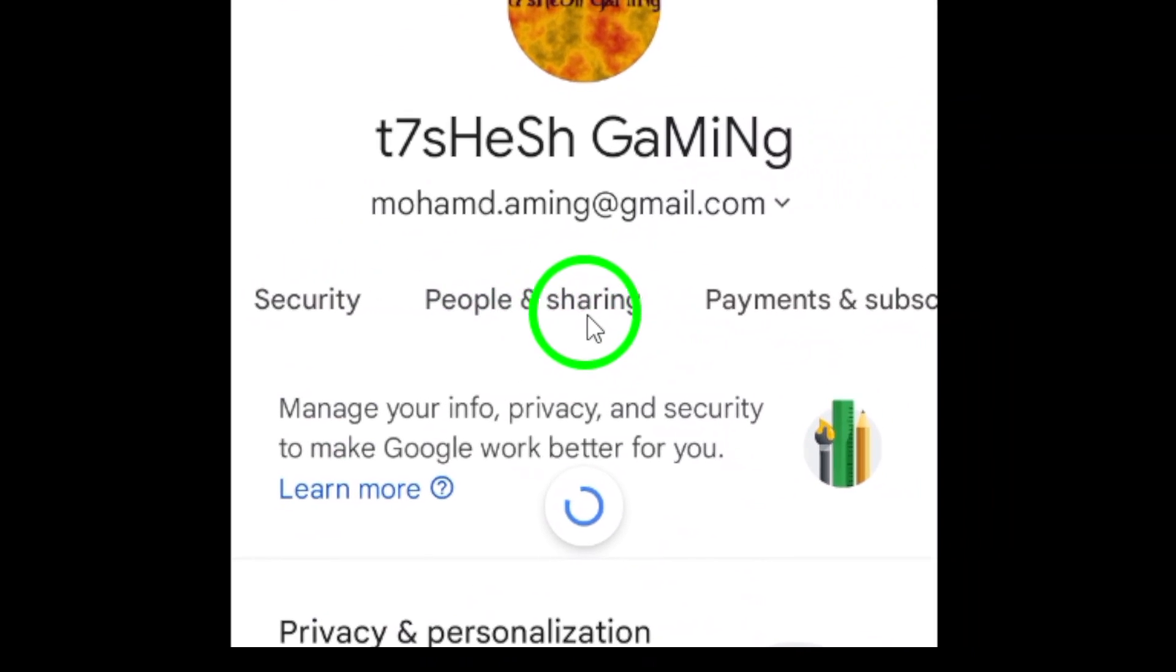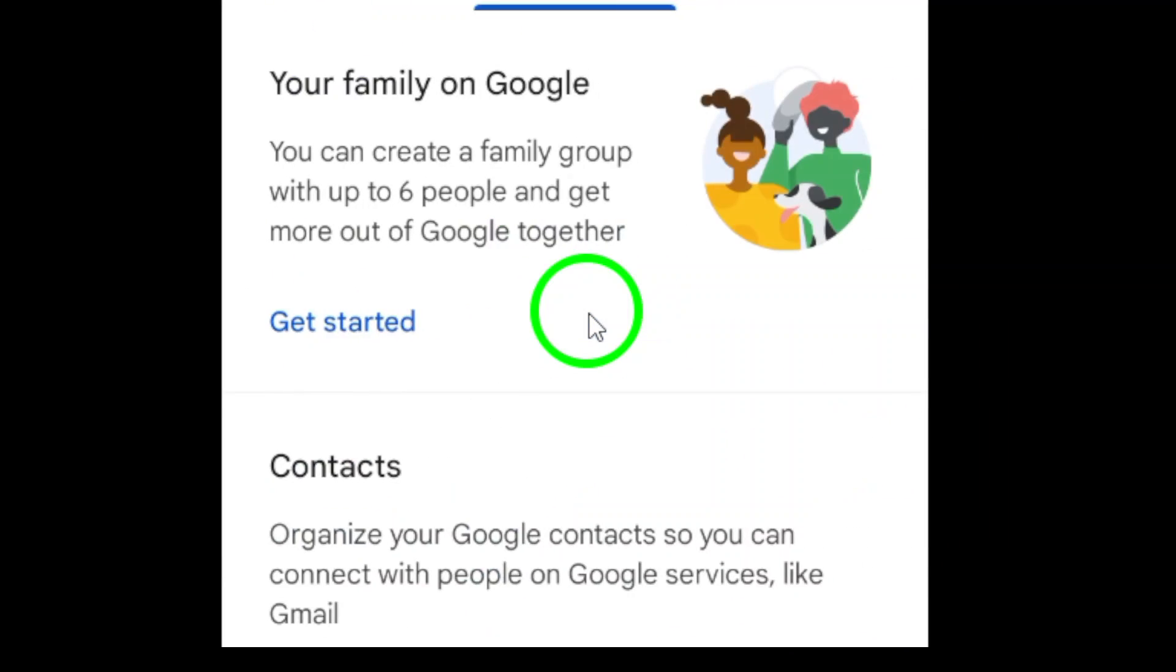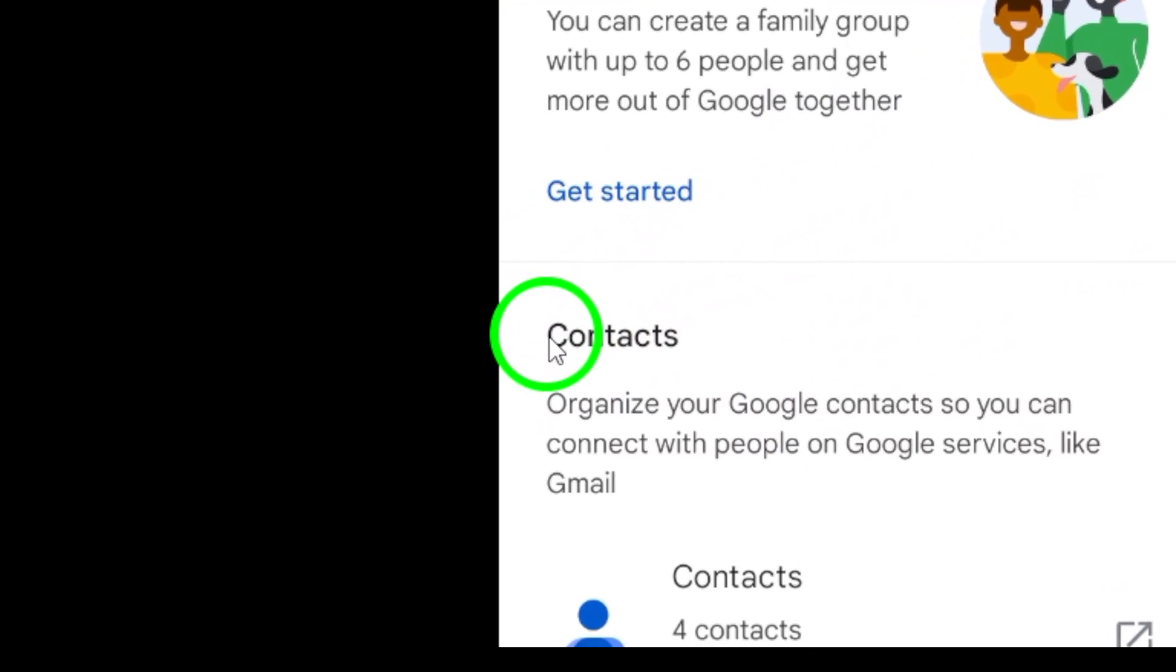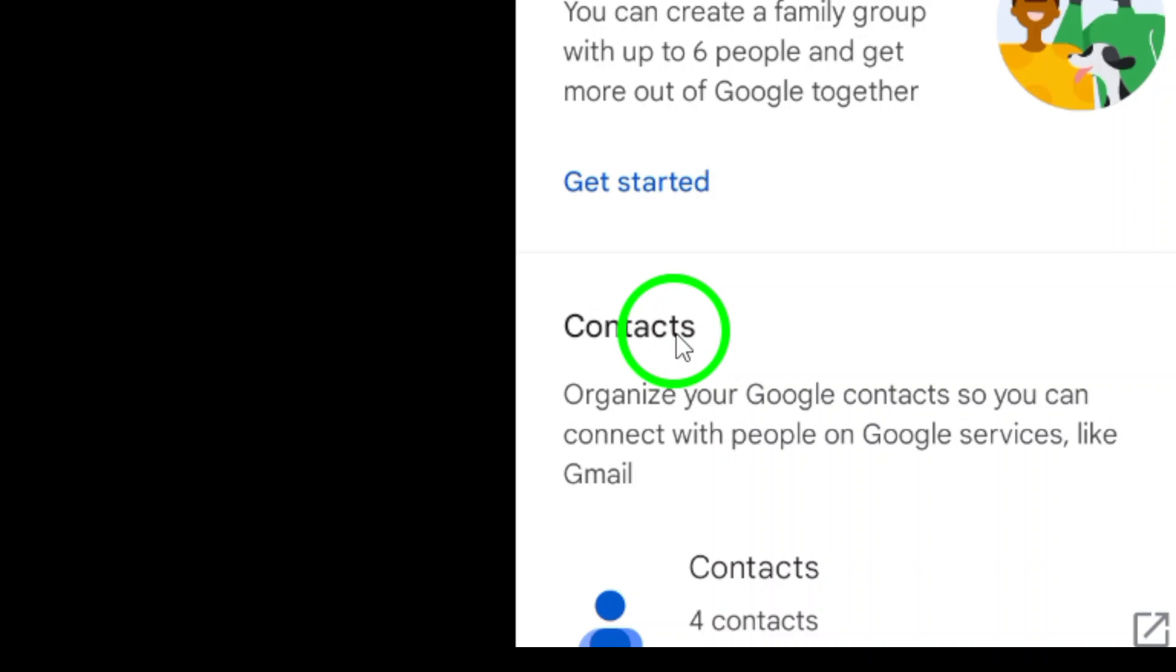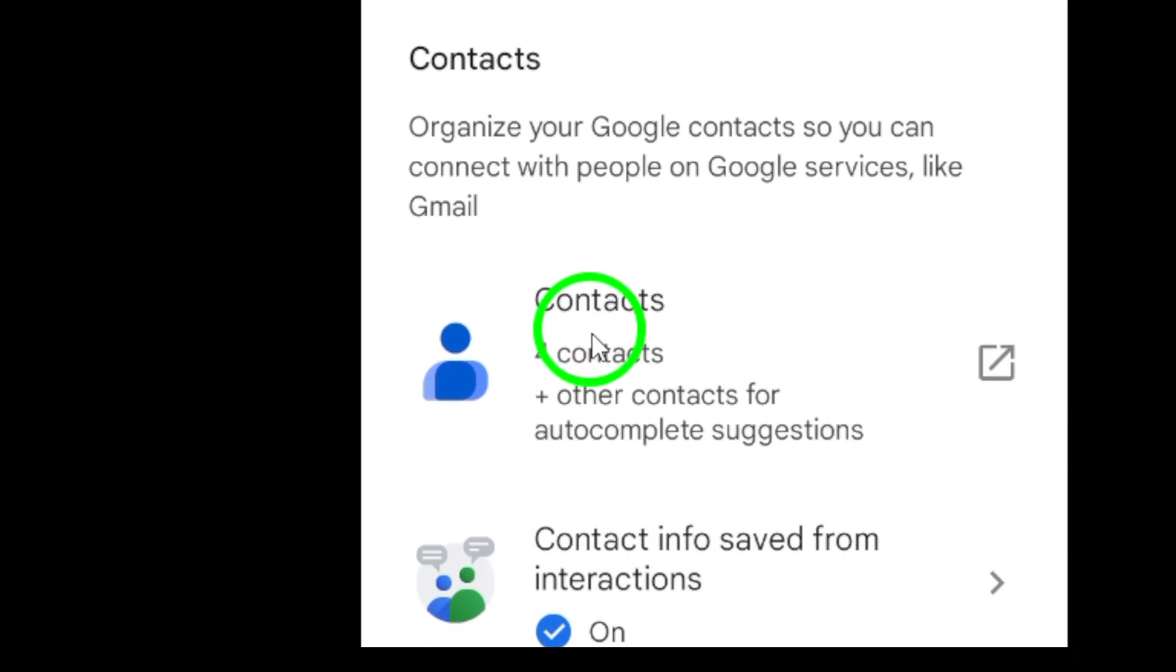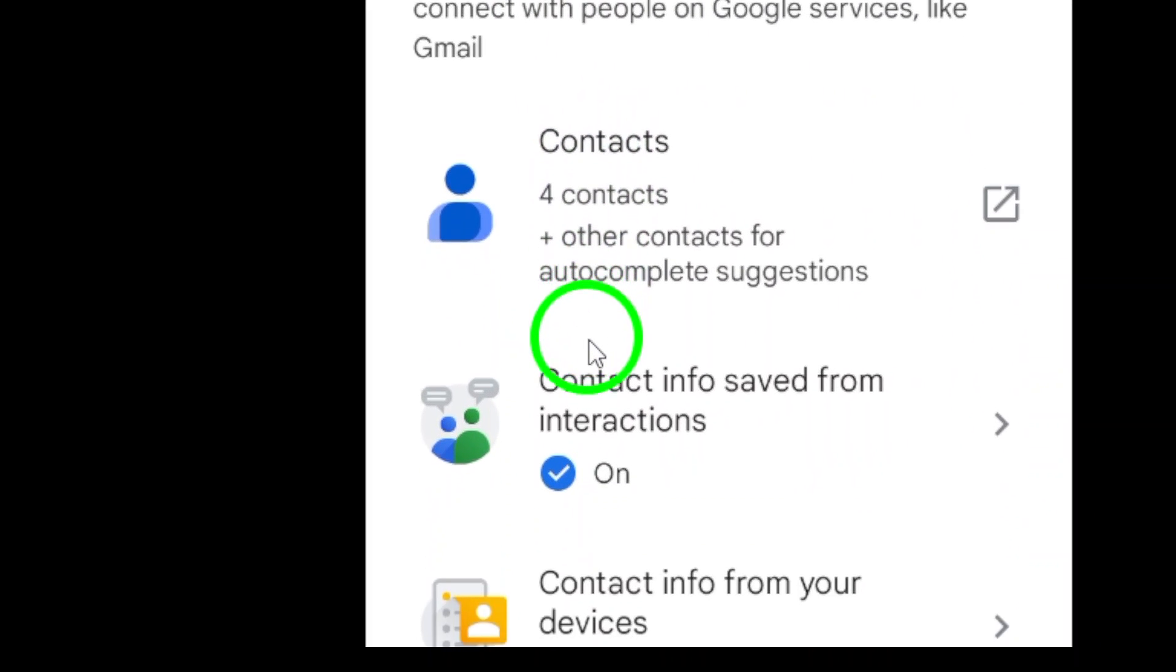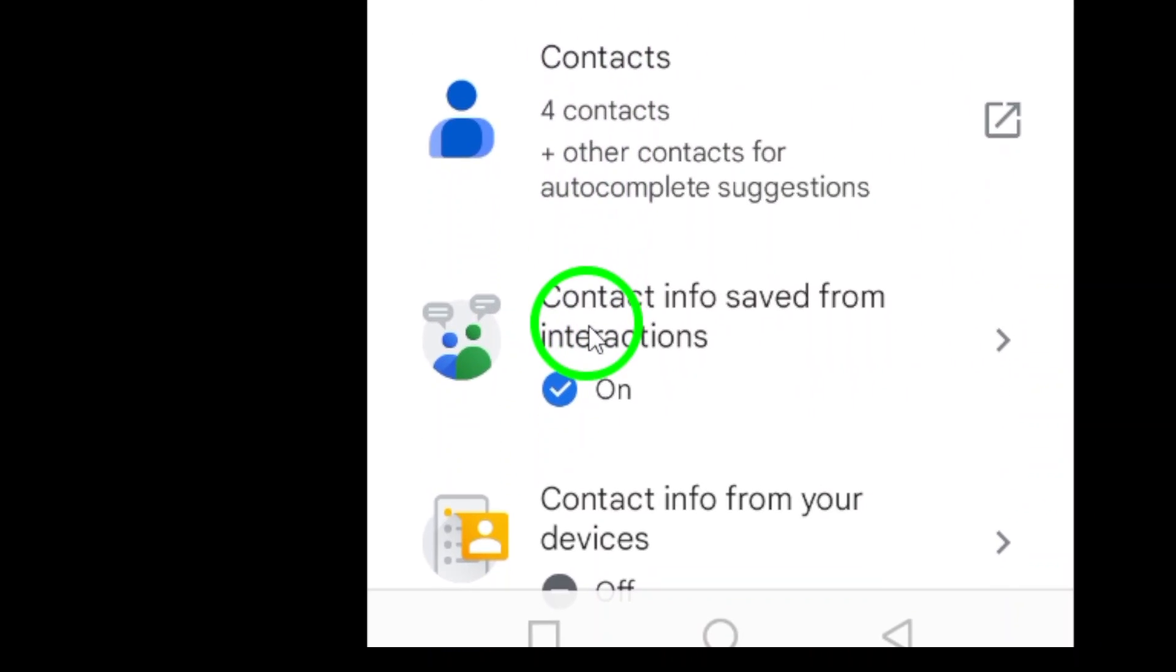Scroll down until you find the section labeled Contacts. Under this section, you'll see an option that says Contact info from your device. Tap on it.